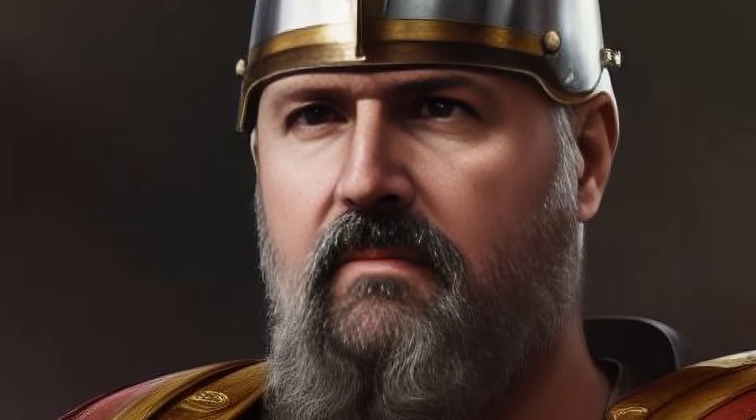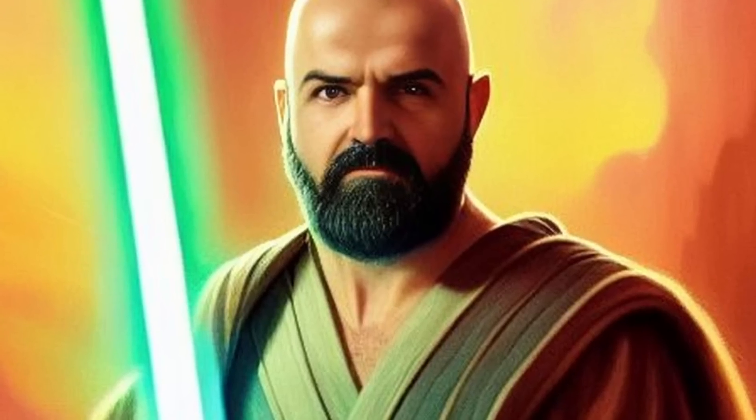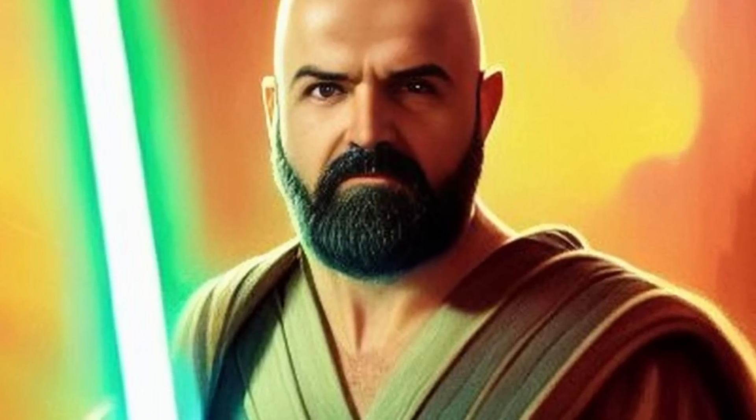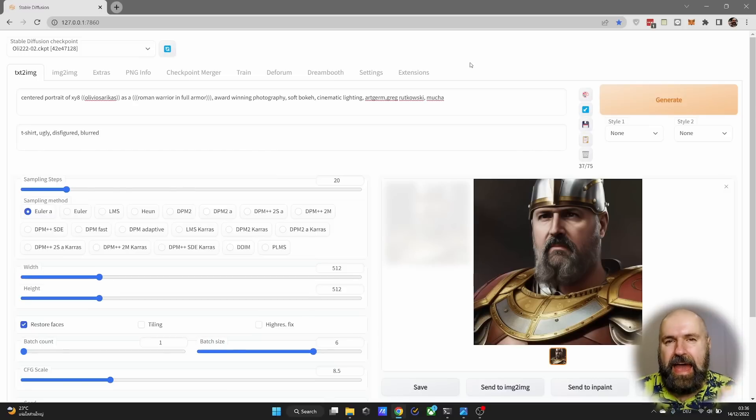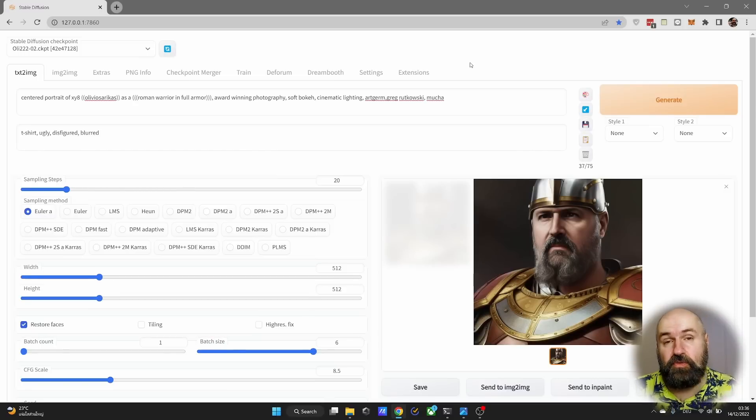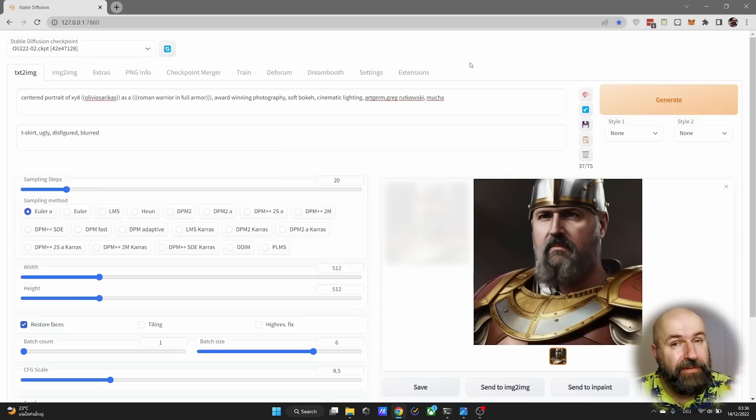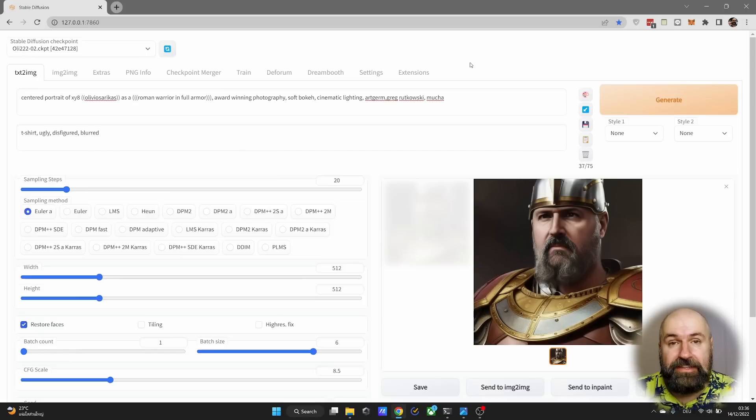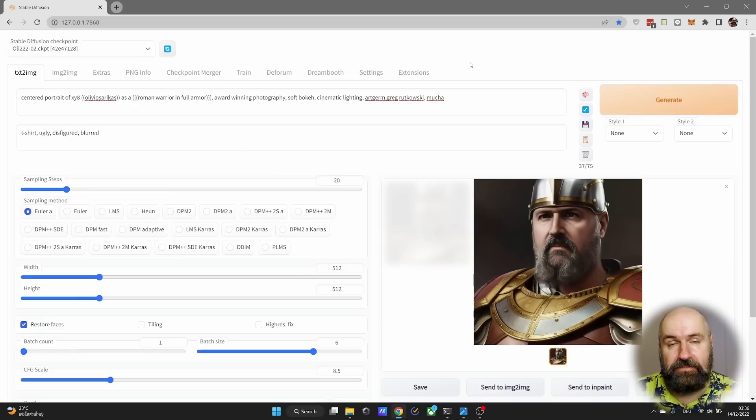How to merge and refine models in Stable Diffusion that got really amazing results. Hello my friends, how are you doing?